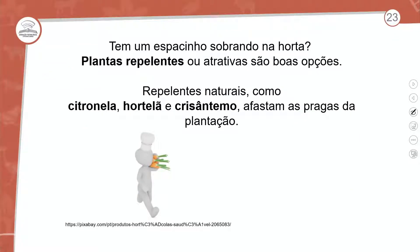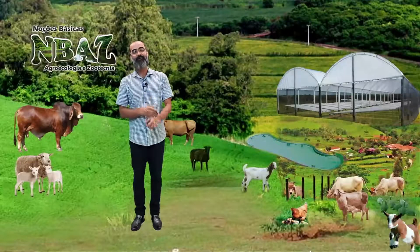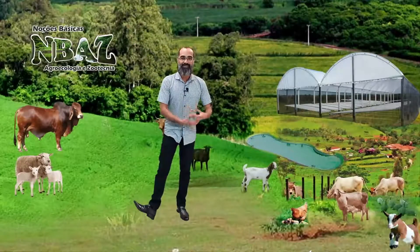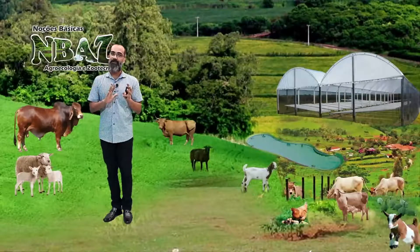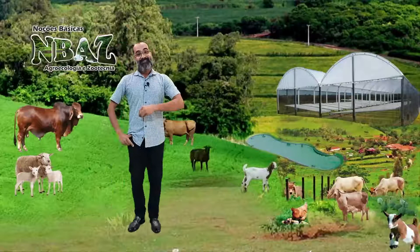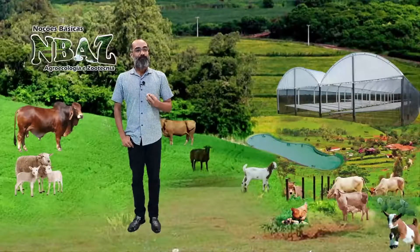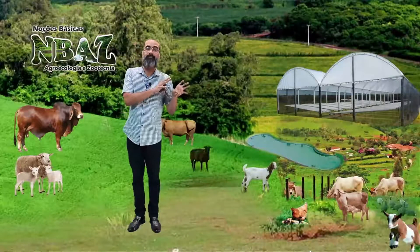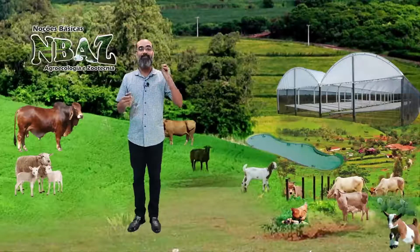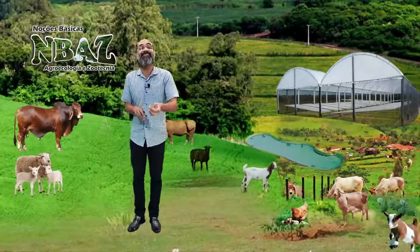Tem também a utilização de espaços que sobram na horta com plantas repelentes ou atrativas. Repelentes naturais como citronela, hortelã e crisântemo afastam as pragas das plantações. O momento em que esses vegetais estarão produzindo aromas repulsivos tem que coincidir com o momento da etapa de desenvolvimento do vegetal cultivado. Esse controle biológico com plantas auxiliares é eficaz somente em locais sem histórico de ataque ou quando o ataque está no início.